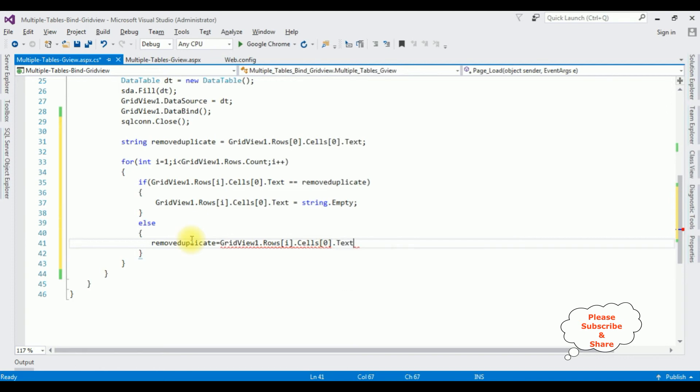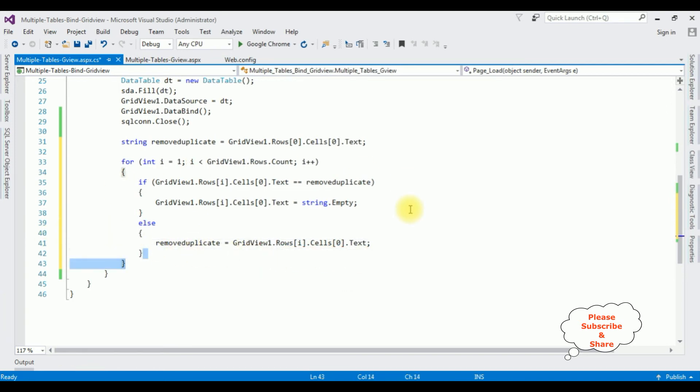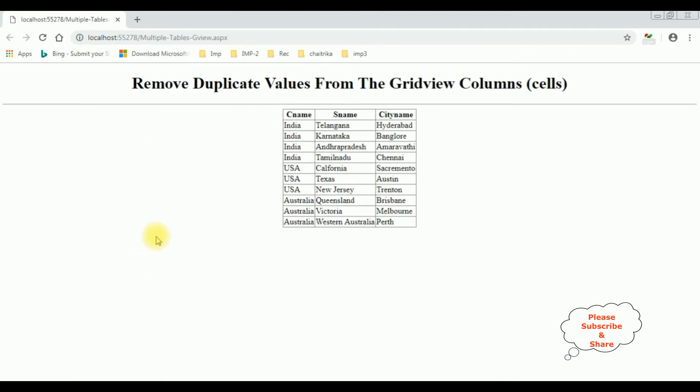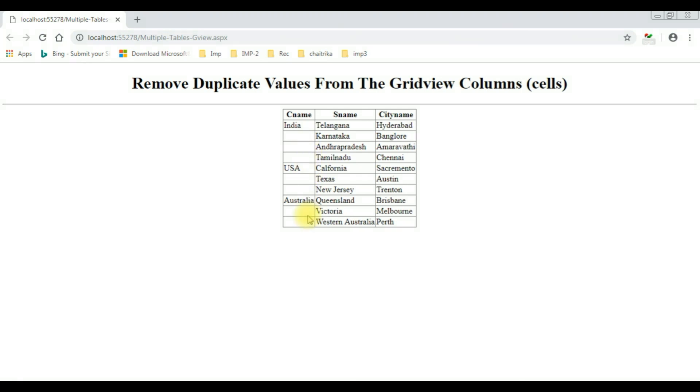That's it. Let's check the results on the browser. I am re-running the browser. Check the output. Here we got the final output. Notice in the grid view the country name column removed the duplicate values. That's it.